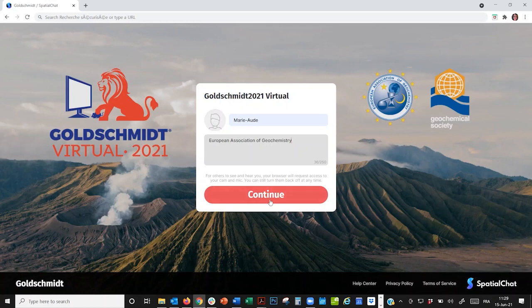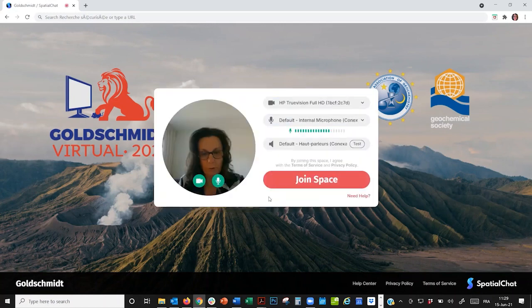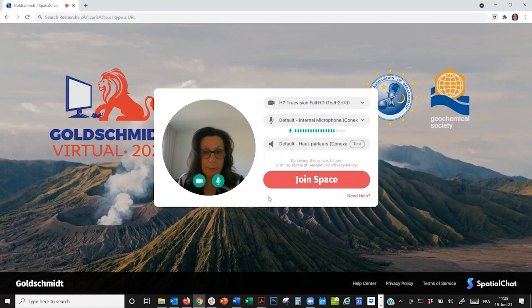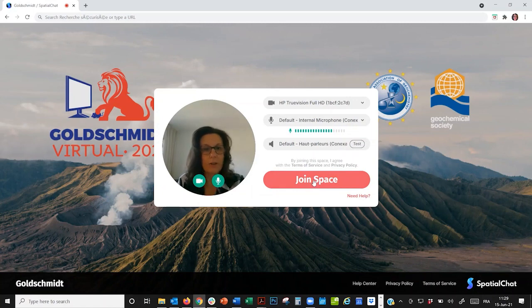Then you click on Continue and decide whether to join with your camera and microphone on or off, as you prefer. You will be able to switch them back on or off once you're on the platform. Once you're ready, just click on Join Space.